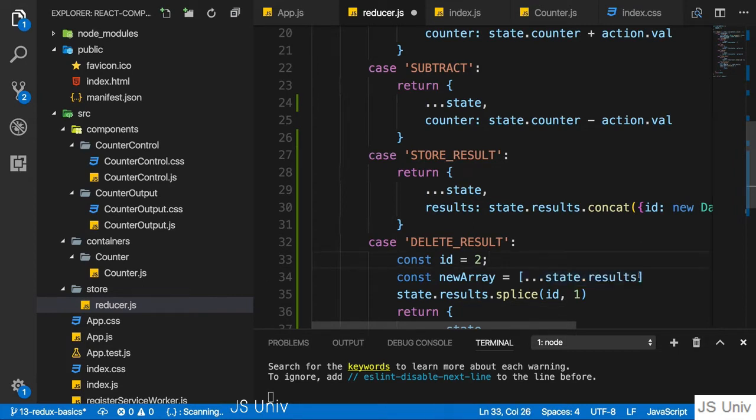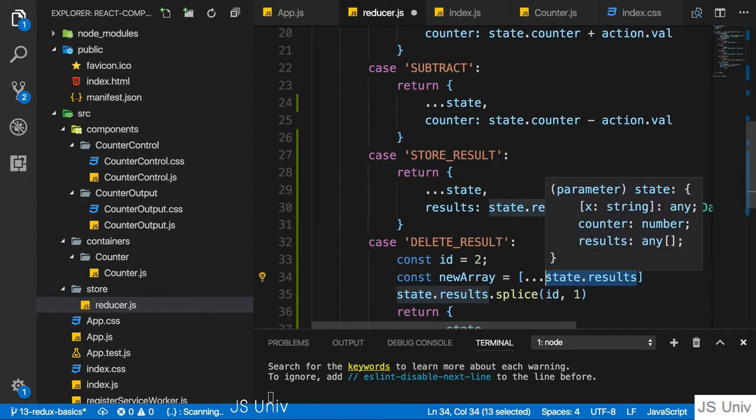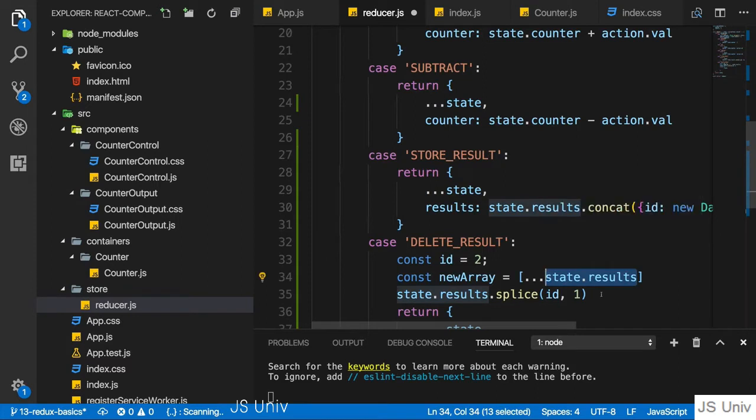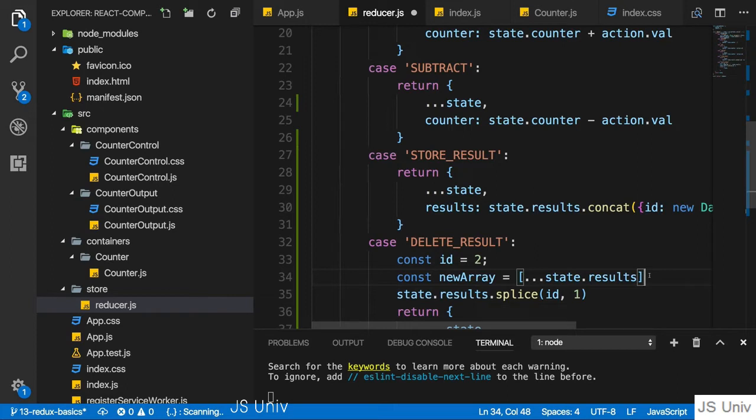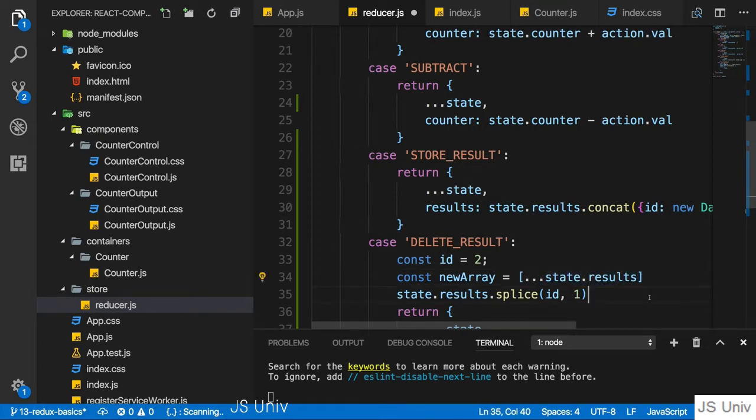Important, if the elements in state results were objects, as they actually are, the objects themselves are still pointing to the same objects they did before. So if you change a property in one of the elements themselves, just creating a new array like this isn't enough.